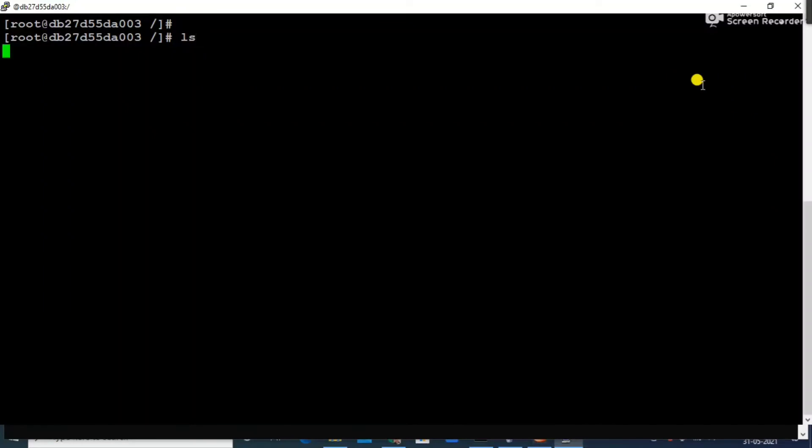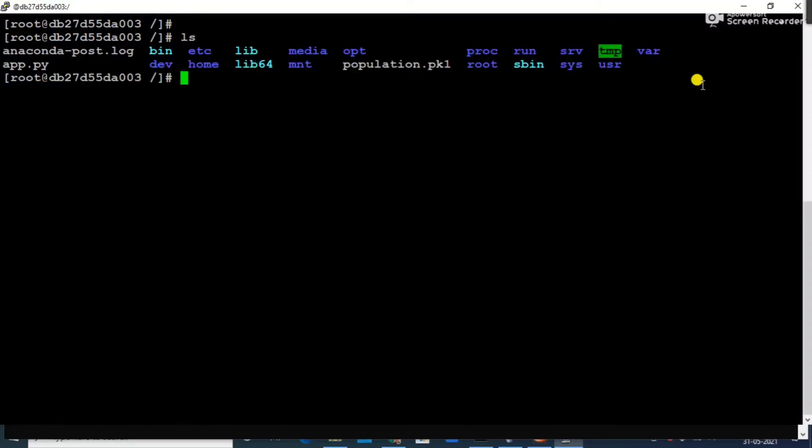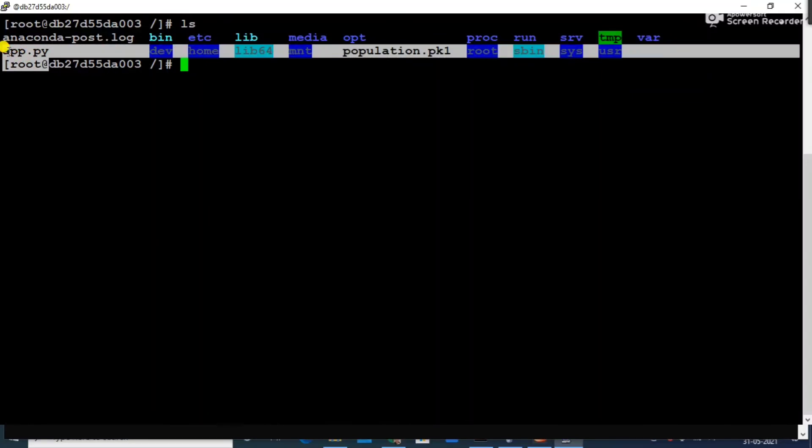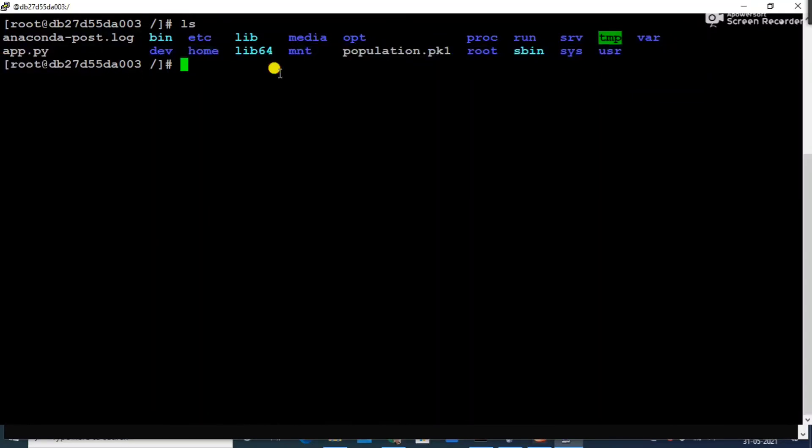Let me clear my screen. If you will see here, you can see I have that app.py file as well as I have population.pkl also. So here we have to just run this app.py file.